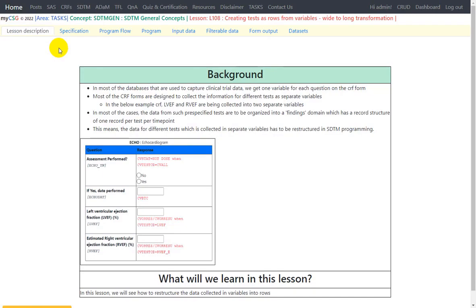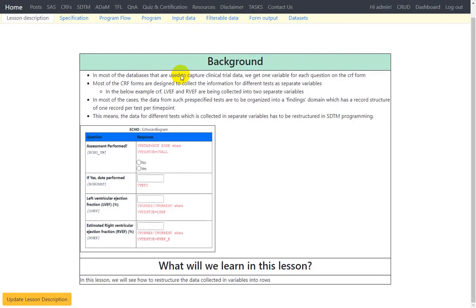Hello everyone. Welcome back to this video series on clinical SDTM programming. In this video series, we are taking a look at some of the SDTM programming general concepts which are required across different SDTM domains. In this video, we will discuss the lesson about creating tests as rows from variables, which is a wide-to-long transformation. We'll look at the background first and then move into the programming aspects.